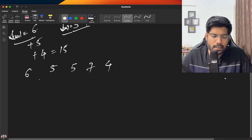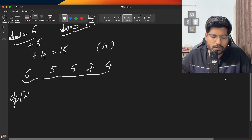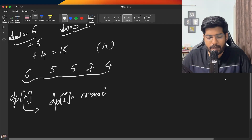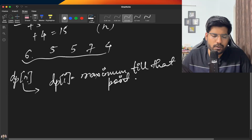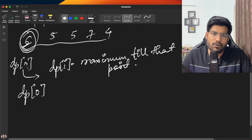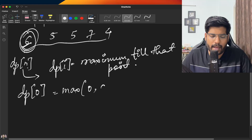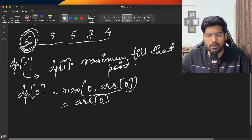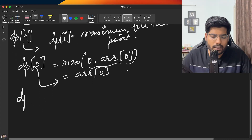We make a DP array of size n. At each index, dp[i] represents the maximum amount we can pick up to that point. We'll use a bottom-up approach. dp[0] is the maximum we can pick considering only the first element — either we pick it or we don't — so dp[0] equals array[0], since amounts are positive.